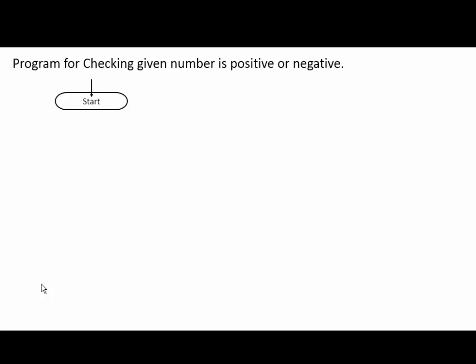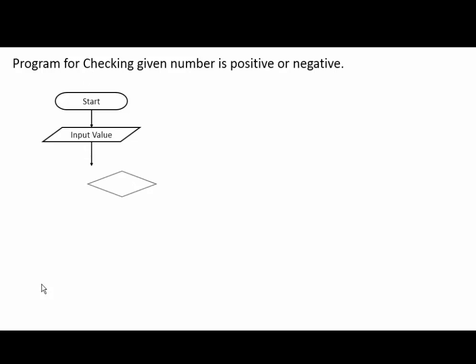Flowlines, input values. Diamond, that is used for decision making. Here we check test expression.